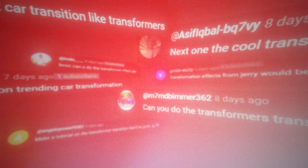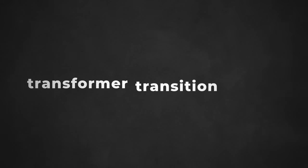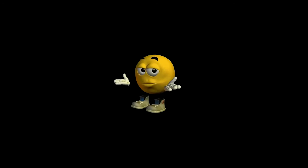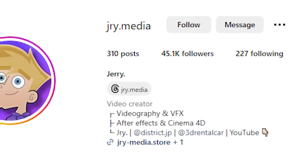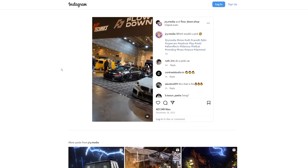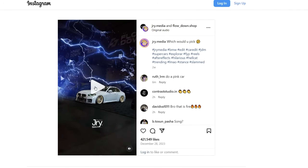I've been getting a lot of comments and messages lately about this one specific effect. Literally almost half of my comments are asking for it — it's called something like the Transformer Transition Effect. I had no idea what these comments were talking about at first, simply because I'd never heard of this effect before, but after doing a bit of research online, I found this one account on Instagram called JerryMedia. After scrolling his profile for just a few seconds, I finally found the effect, and after watching it for the first time, it was actually mind-blowing.